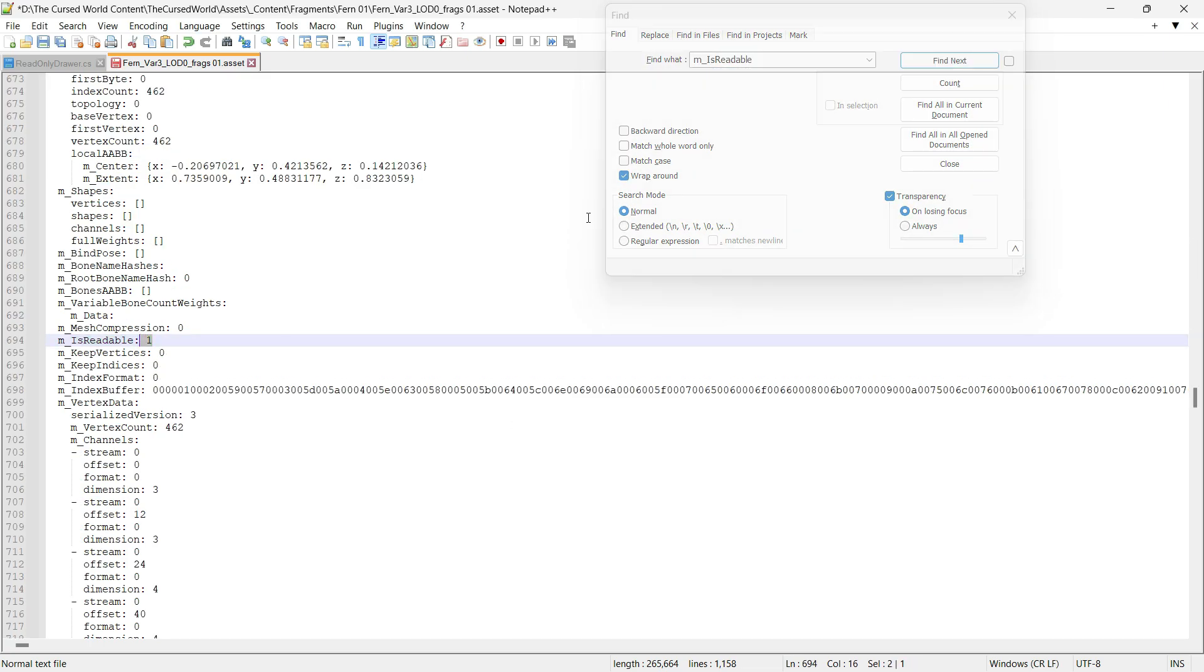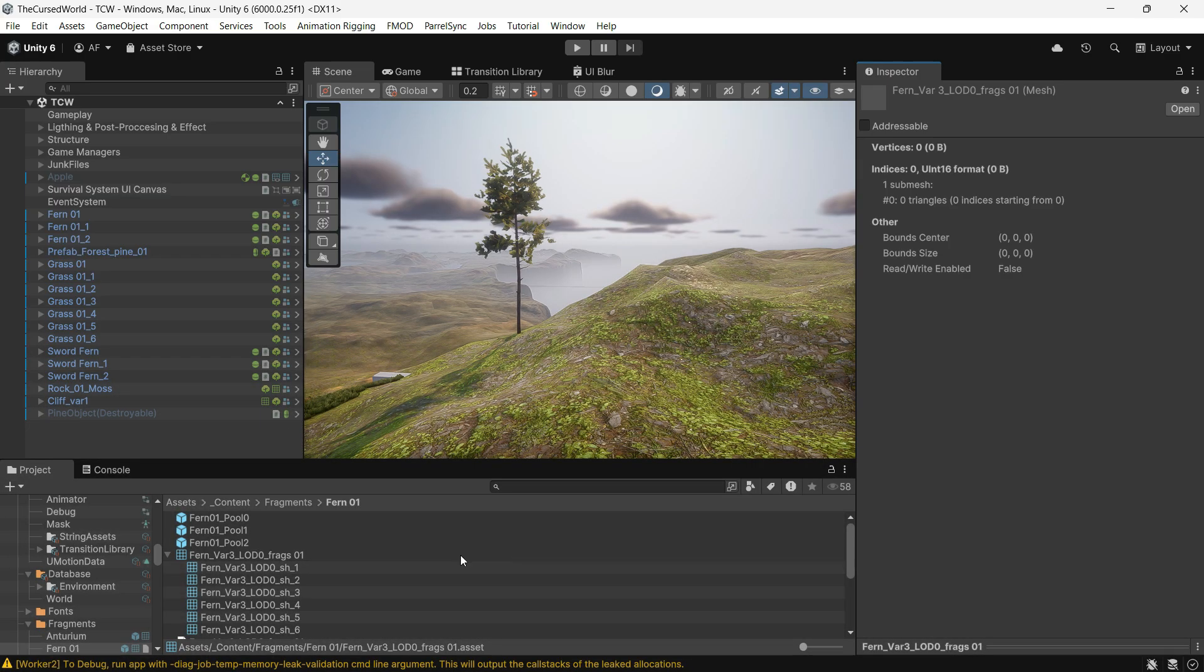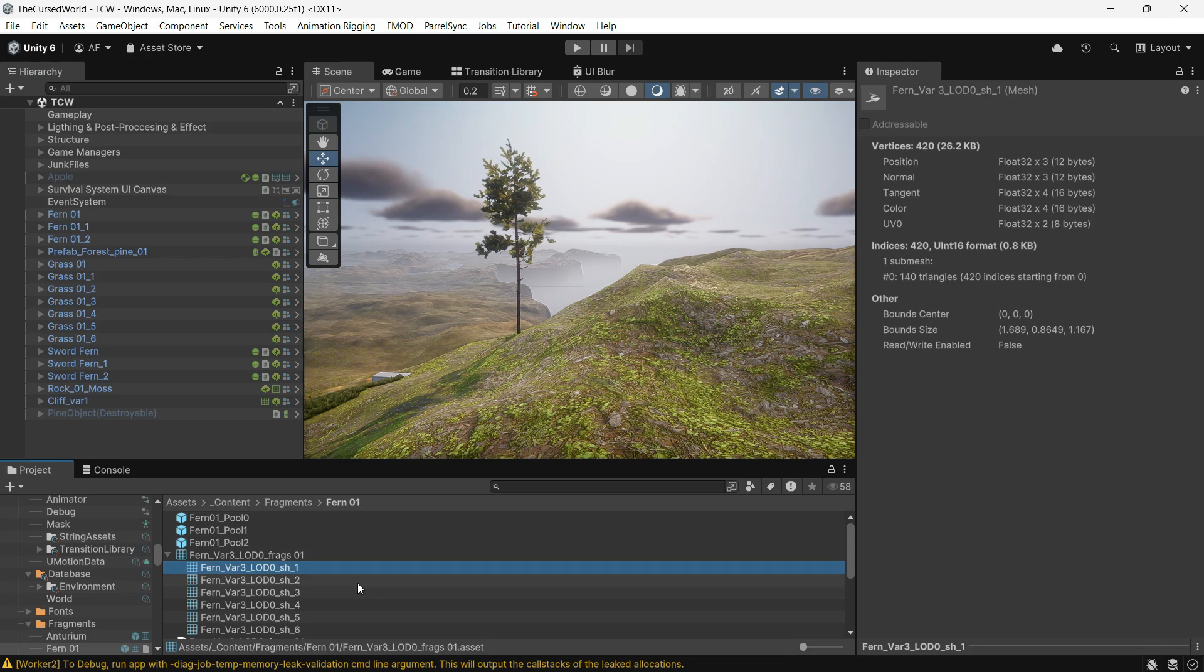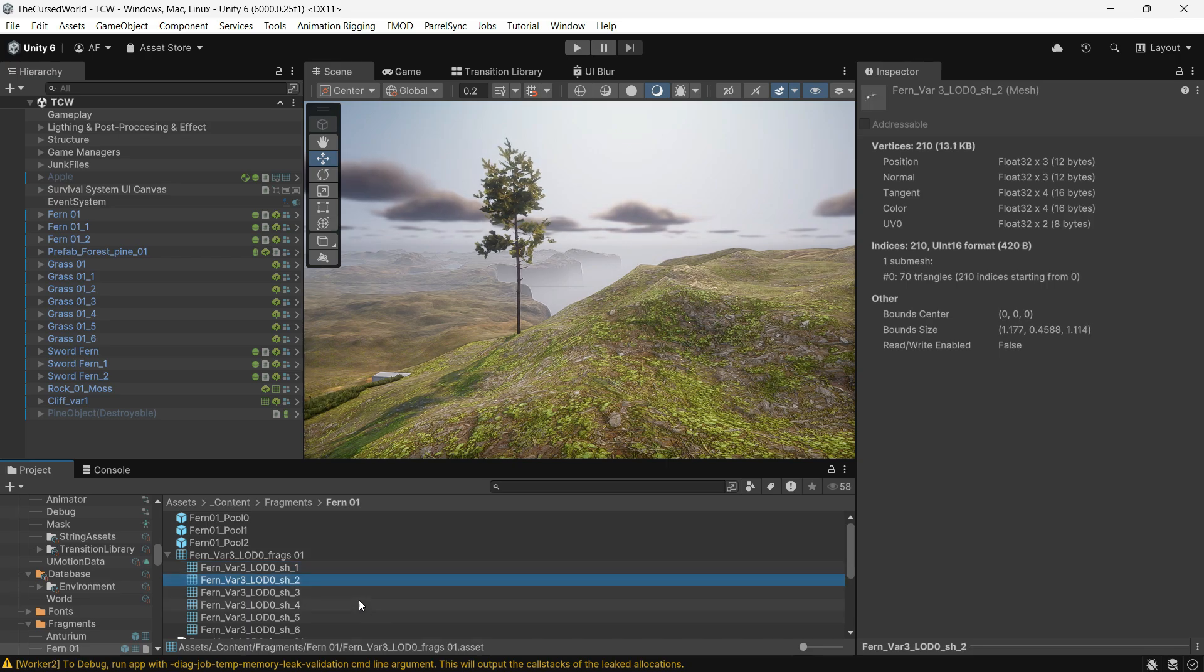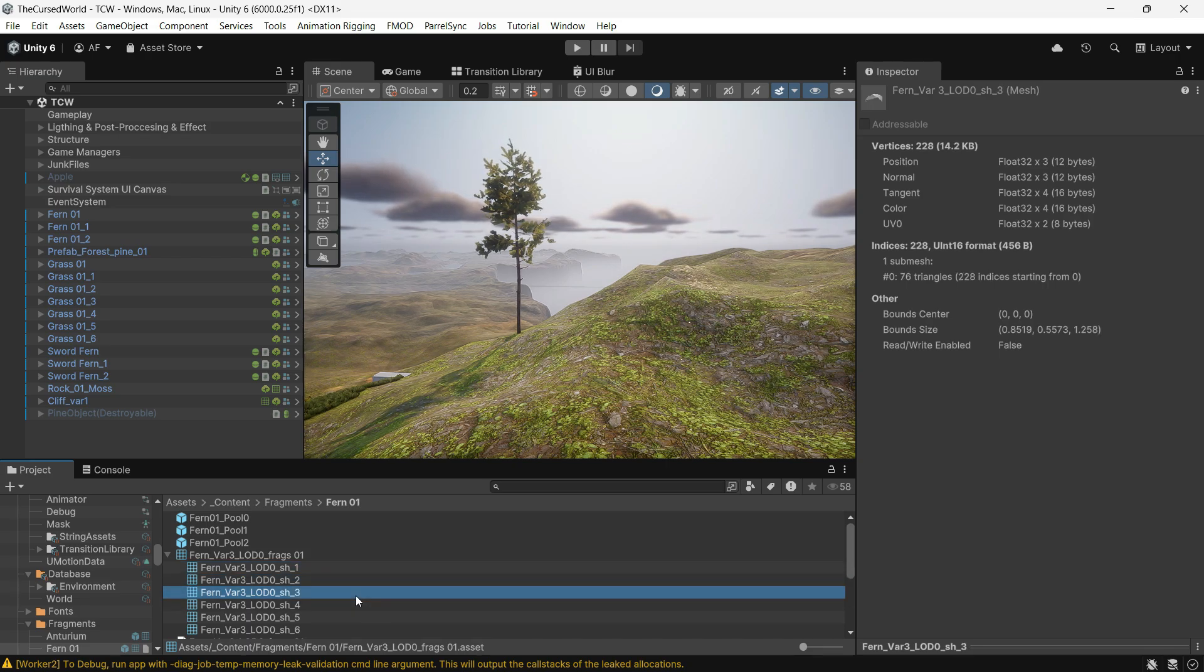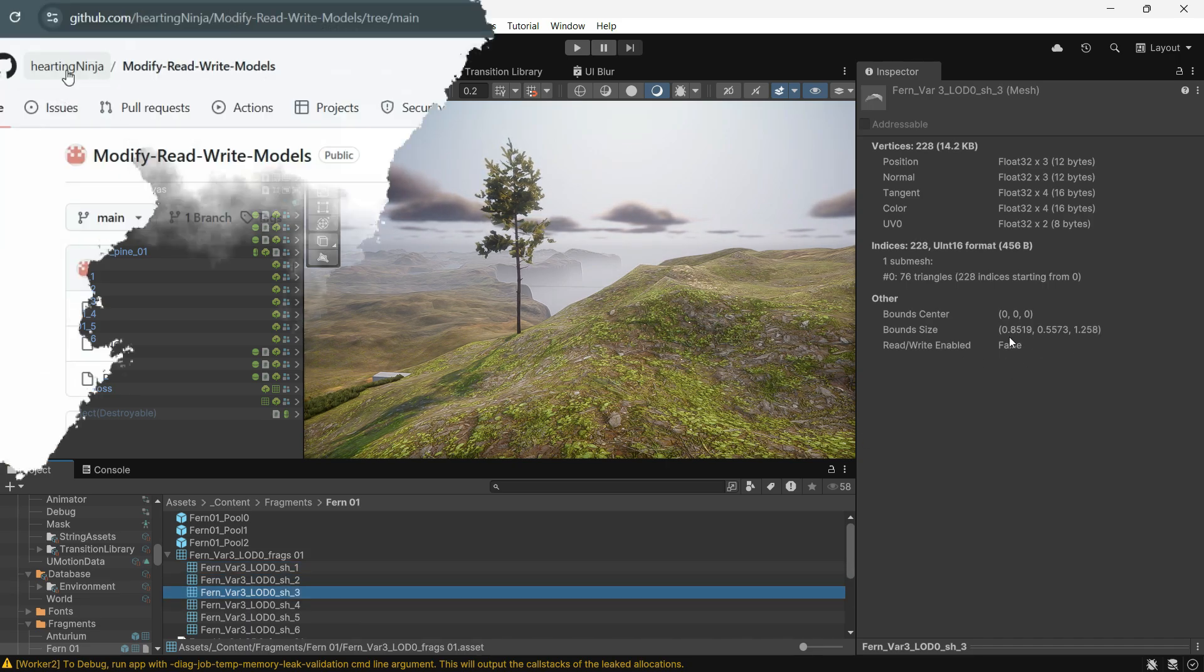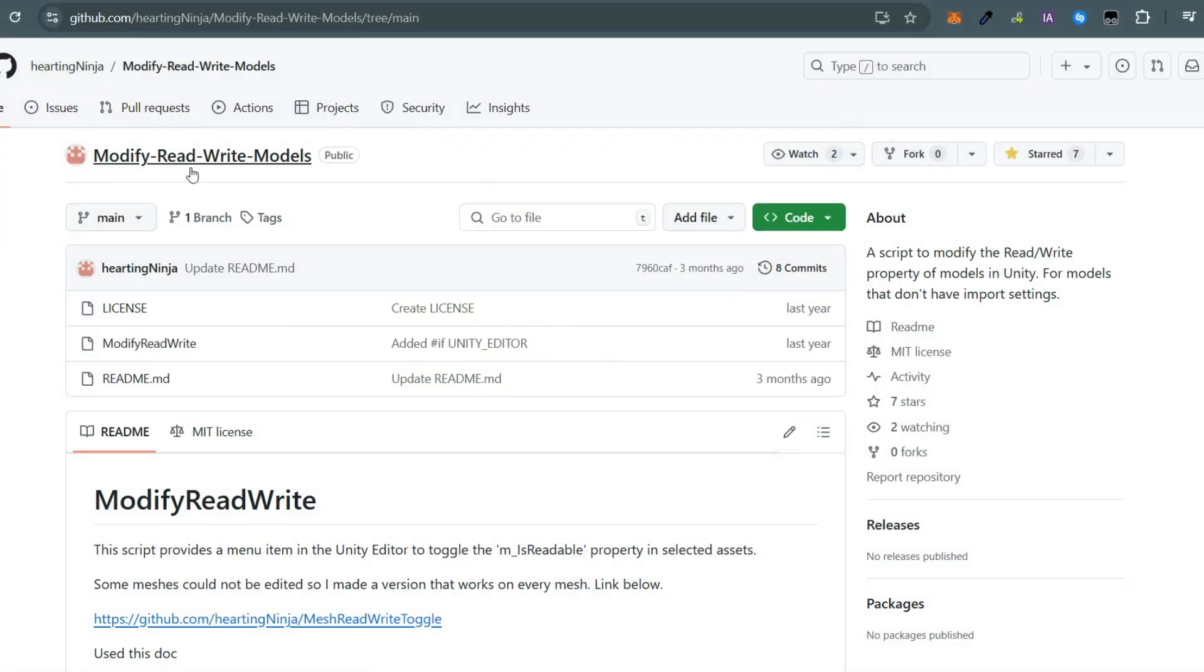But this can be time consuming if you have a lot of meshes. The easier way is to use a script by hurting ninja, which I will link in the description.